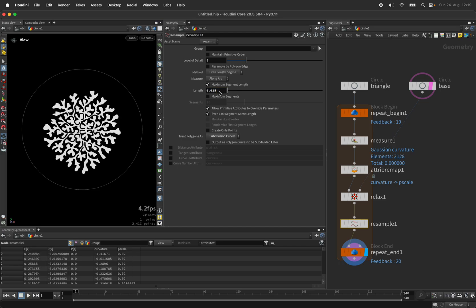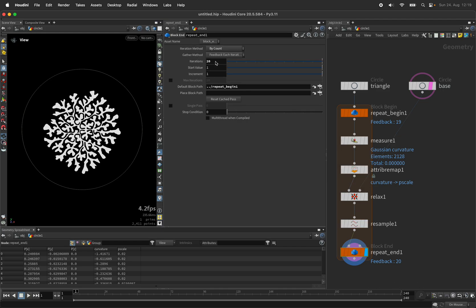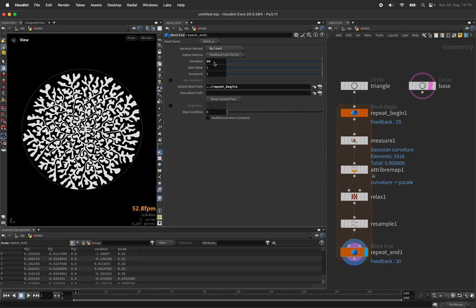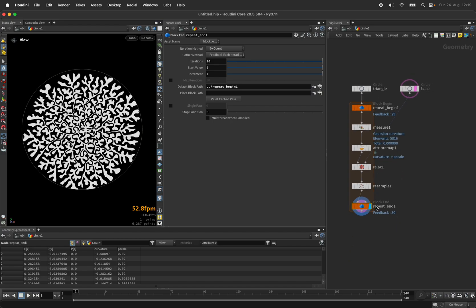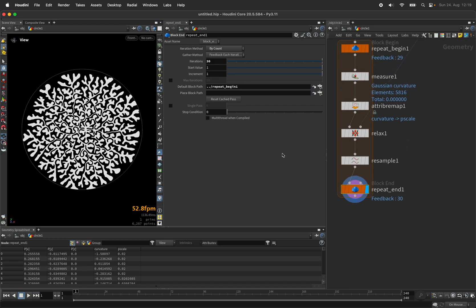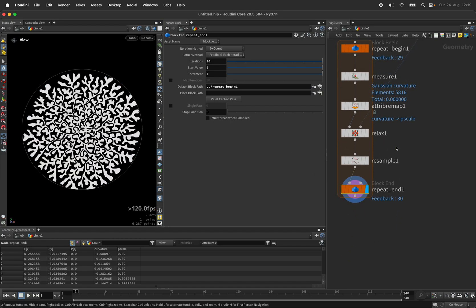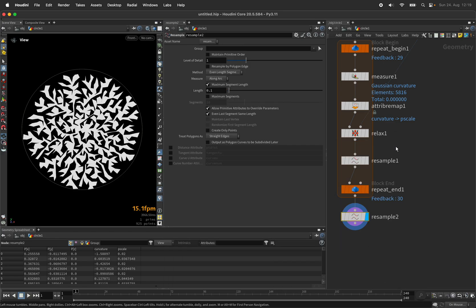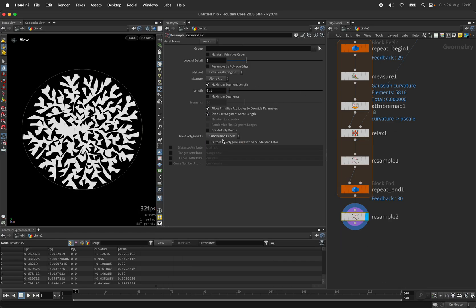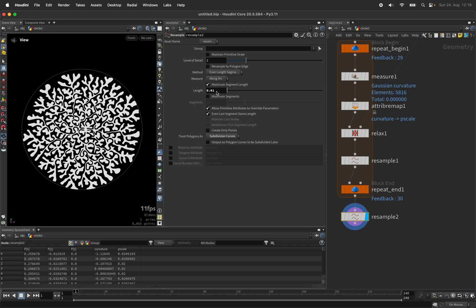Once you're happy with the result, you can then resample the entire curve one more time. I will set mine to subdivision again and use a length of 0.01.